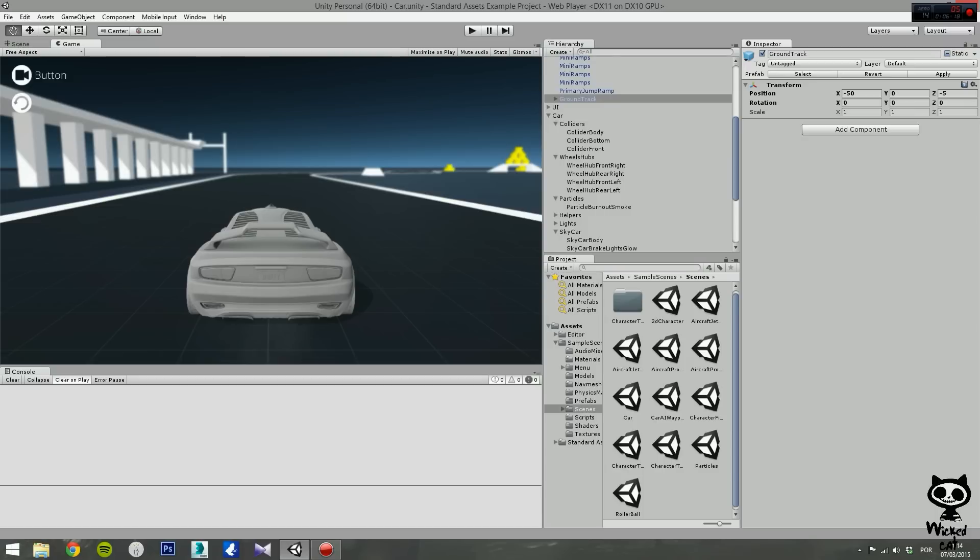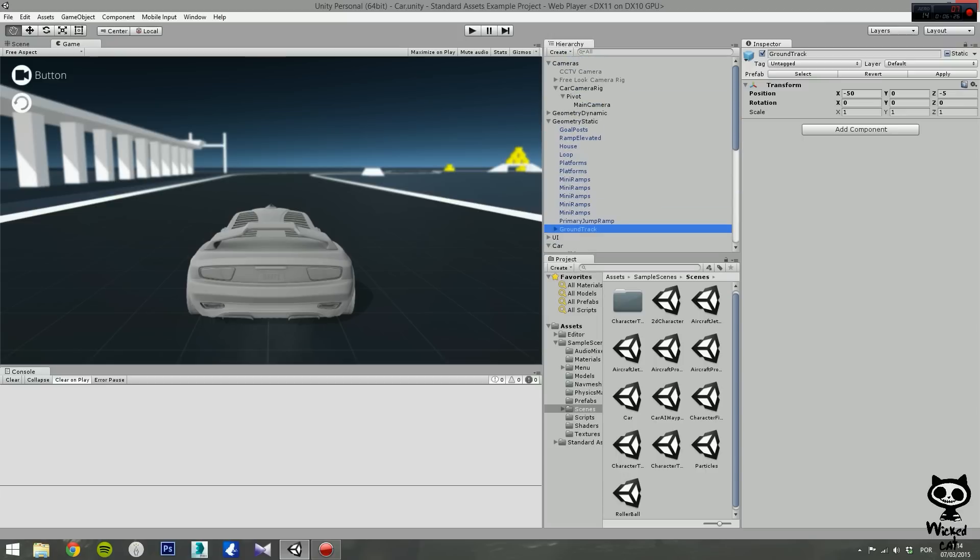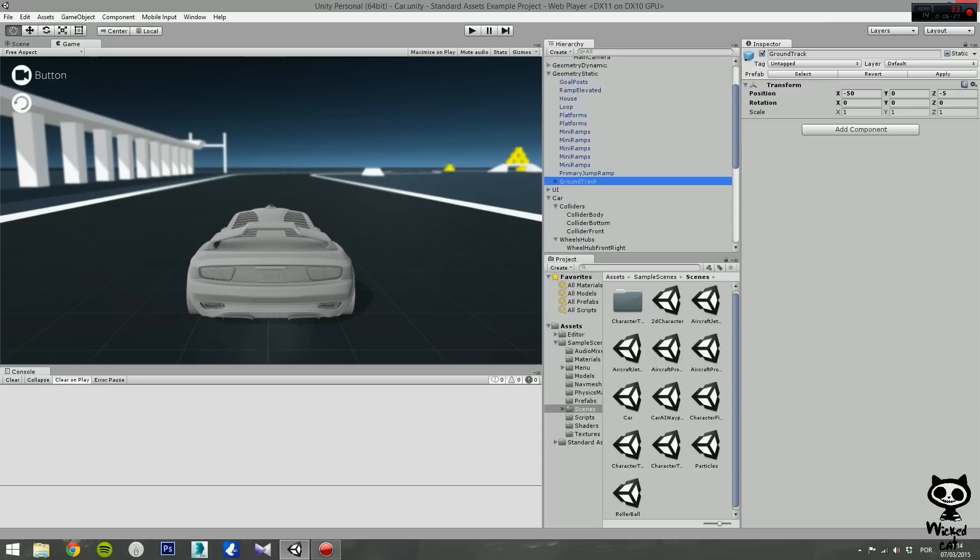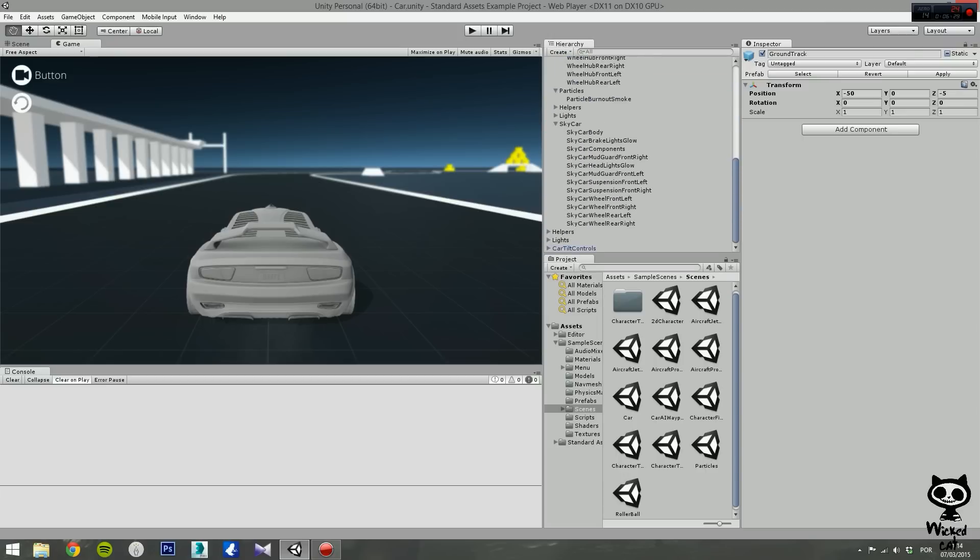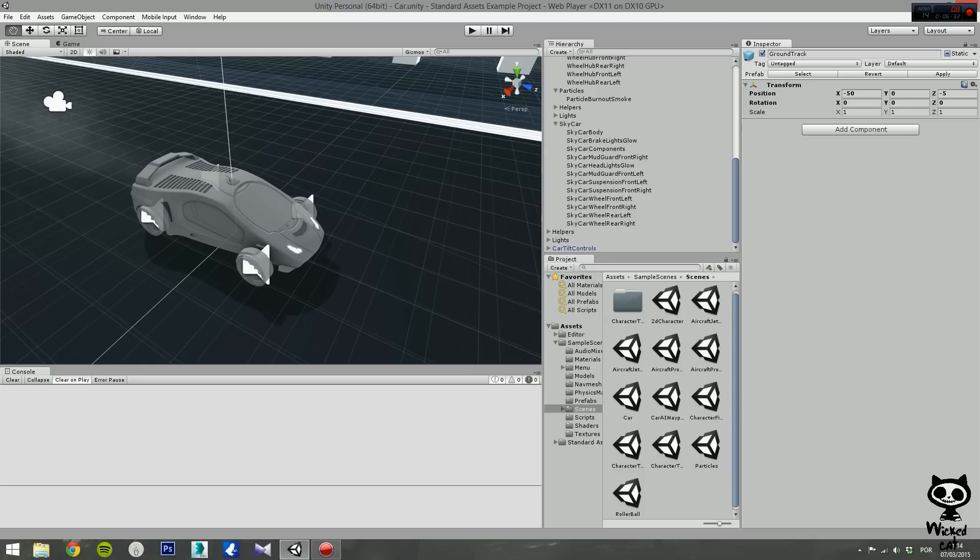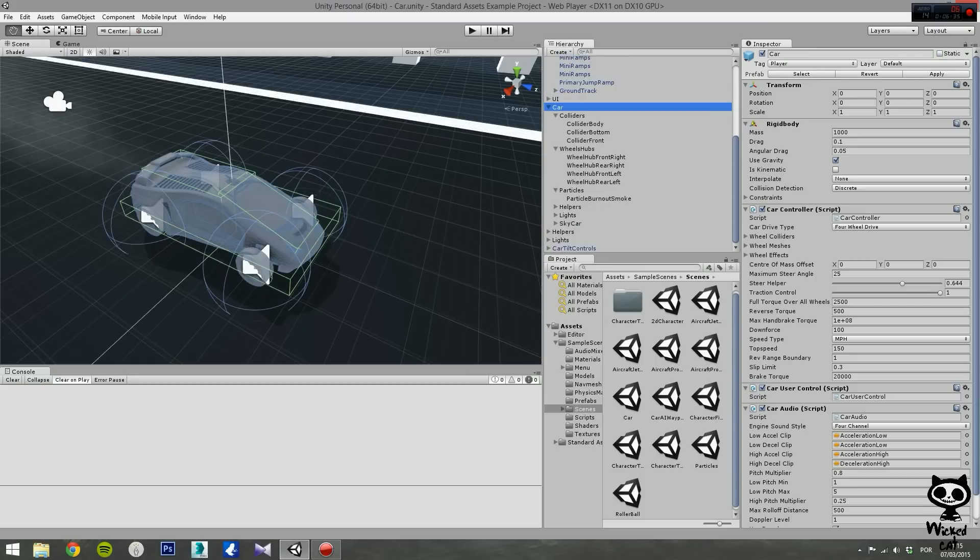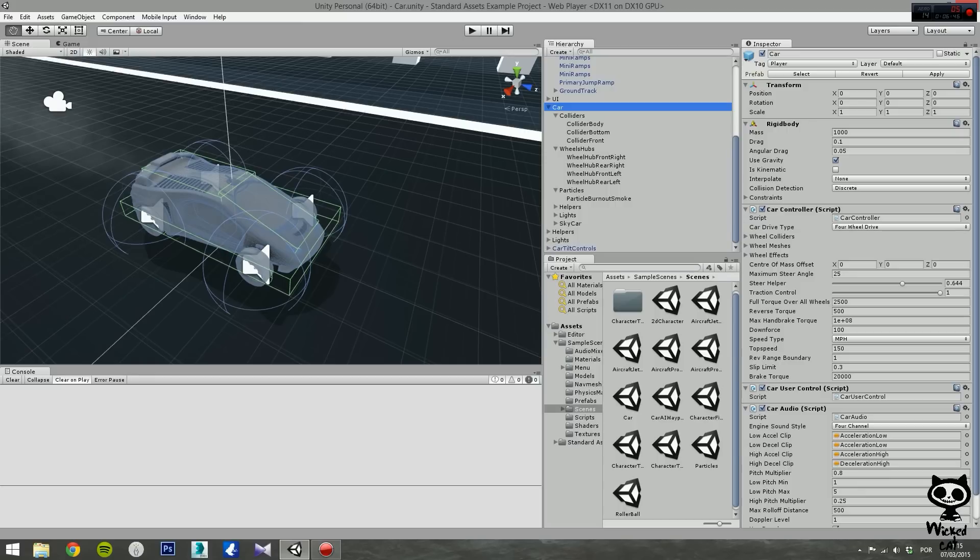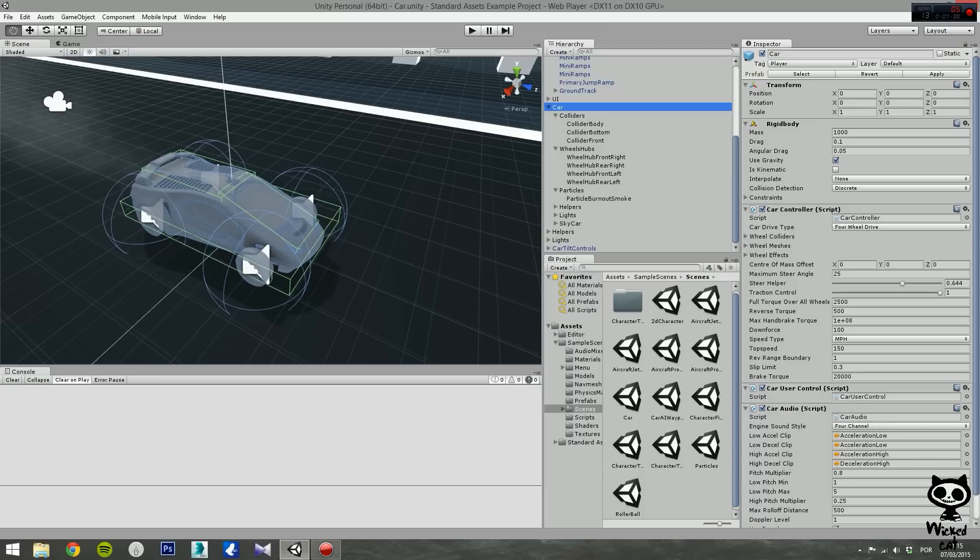Moving on to the inspector, here is where you can see the different components of selected game objects. For example, let's select our car. Okay, so now we have selected our car. You can see that the car game object contains several components. Any property that is displayed on the inspector, for example is kinematic or use gravity, can be directly modified in the inspector, including variables from your scripts like for example maximum steer angle.